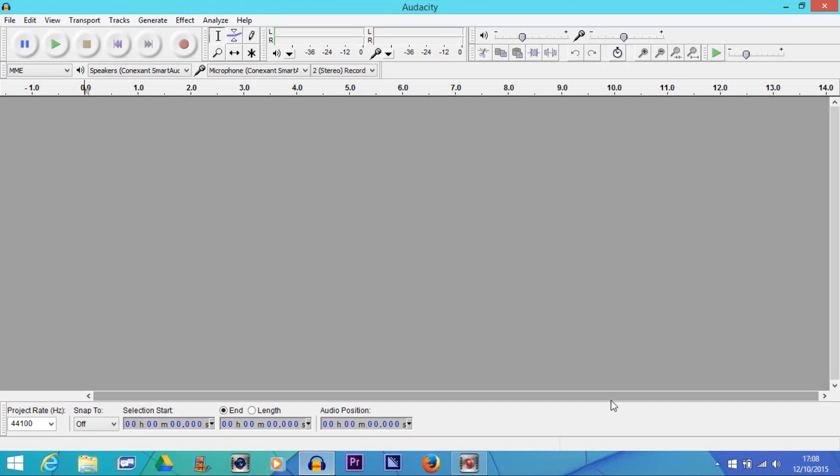Okay, so in this video we're going to use a program called Audacity. It's free to download on Google if you search it. Once you've downloaded it and opened it up, it will look like this. You will also probably have a mono audio track which you want to convert into a stereo track.